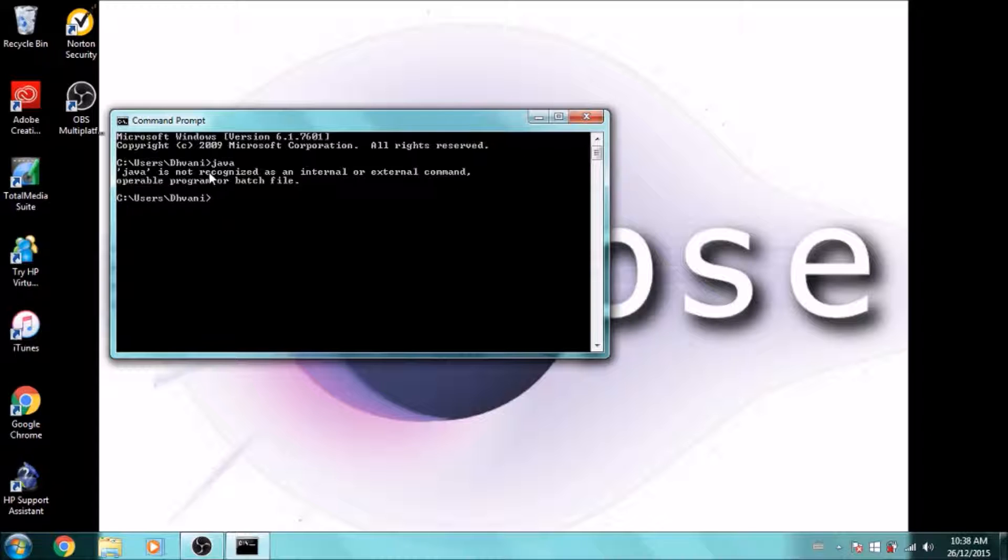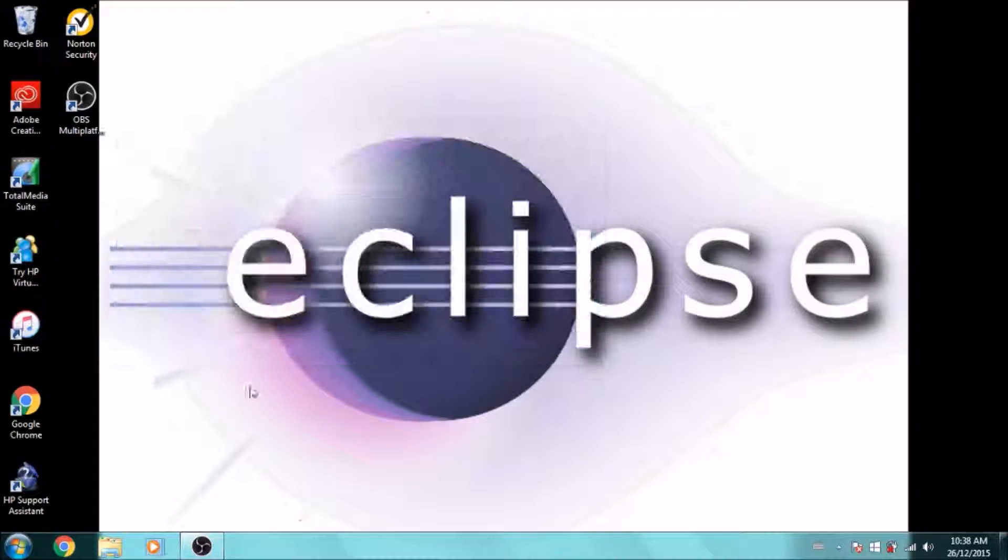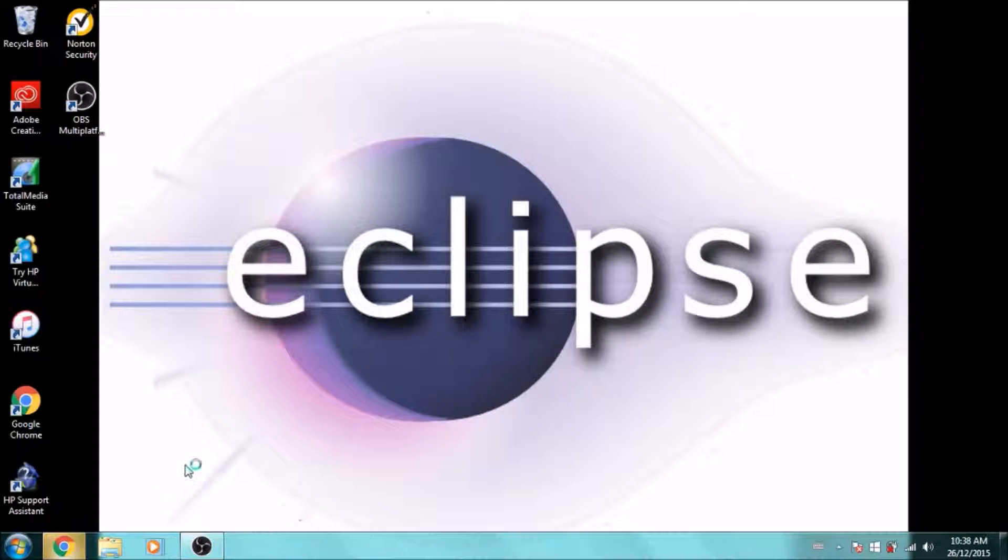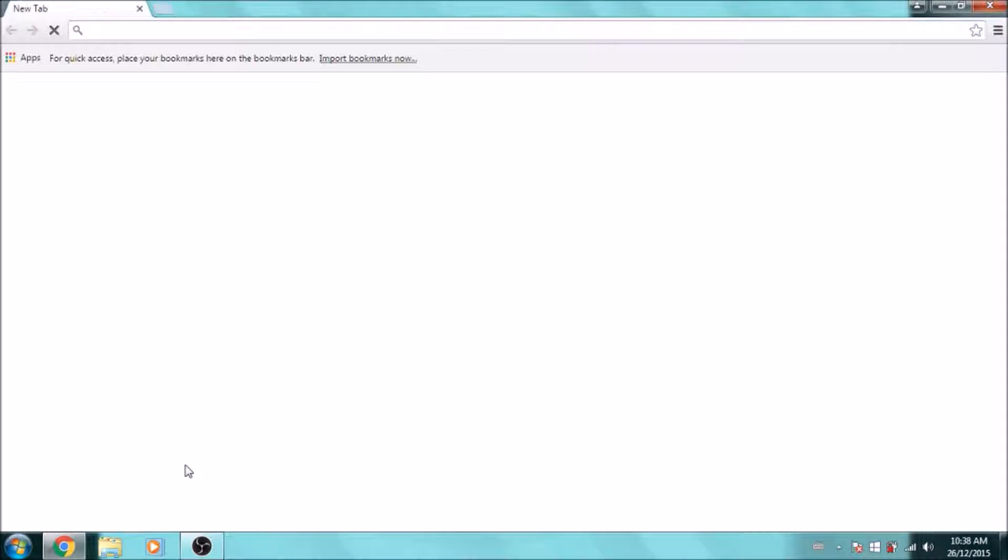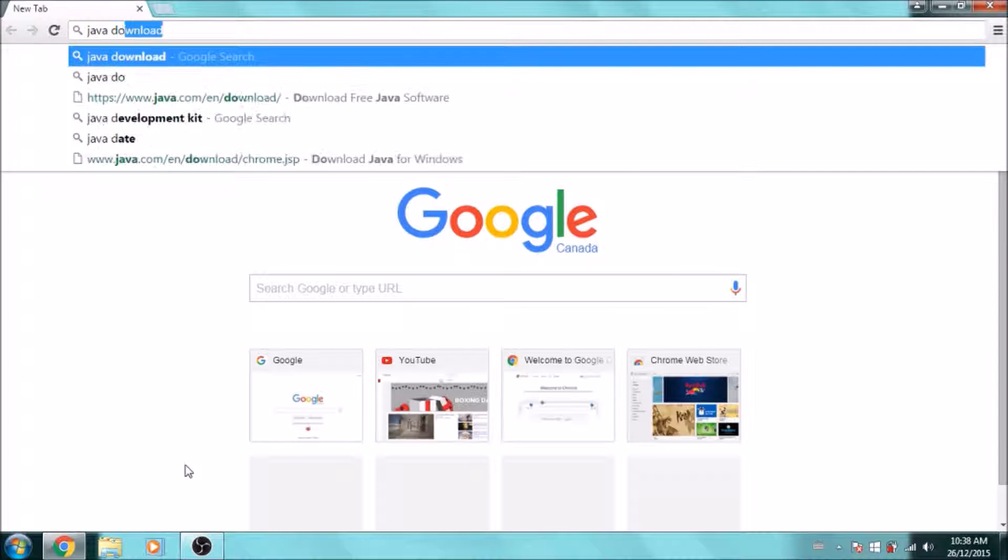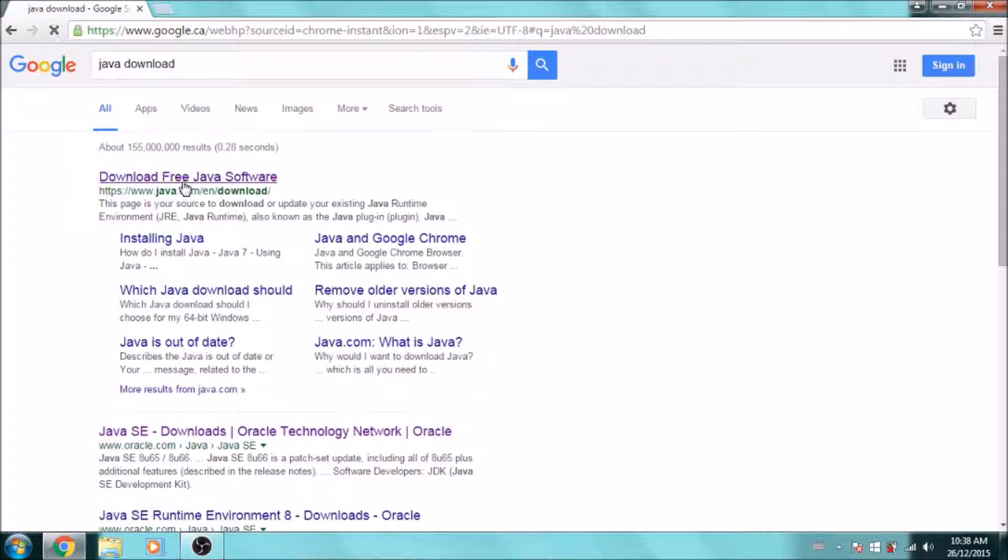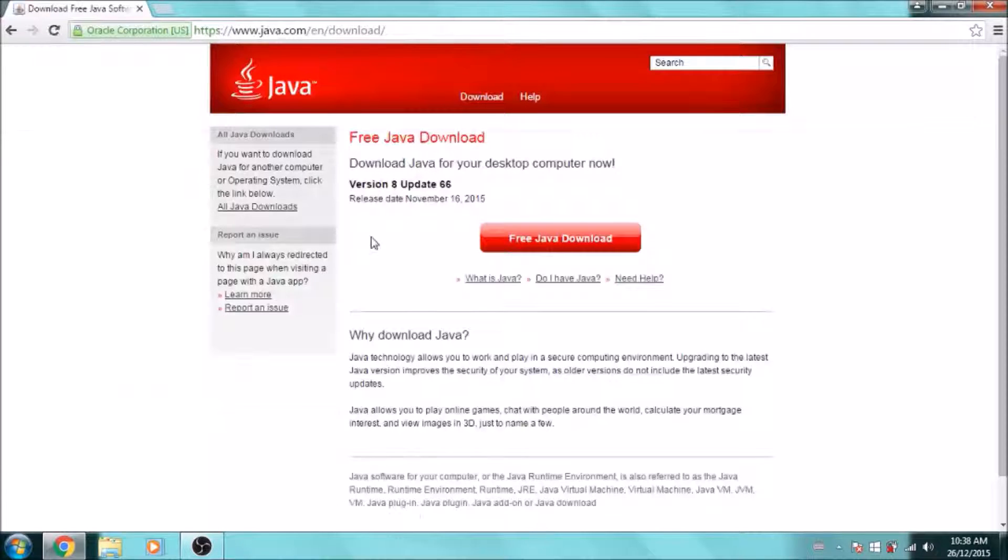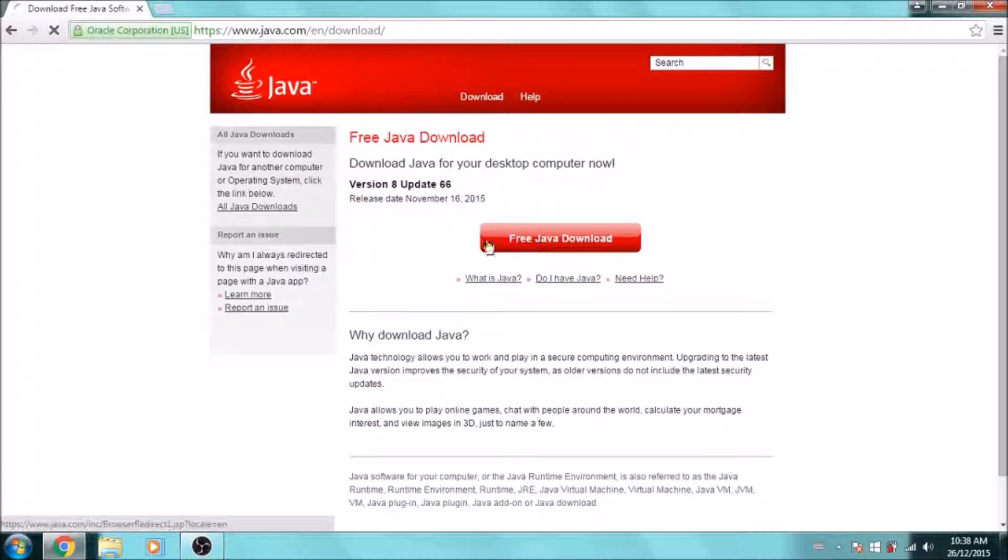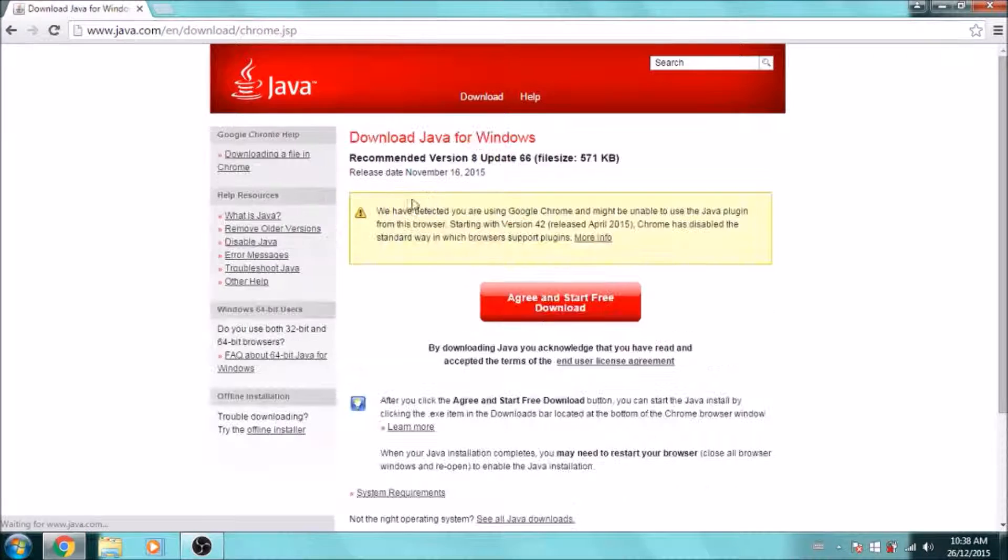If you do, you can just skip this step. For those of you who don't, let's go and download Java. Just go on Google and type in 'Java download'. It should be the first link. Here, just click 'Free Java download', the latest version.